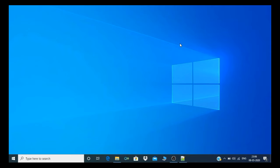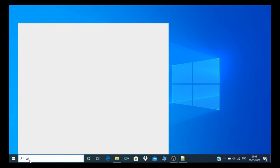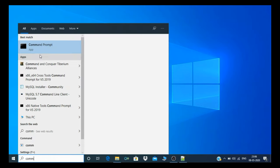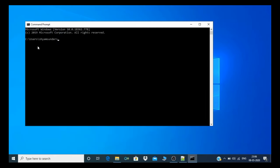For that, you need to go to search and type command prompt, and just click on that command prompt. You need to type bash. Actually, Cygwin drive is a part of the shell script.